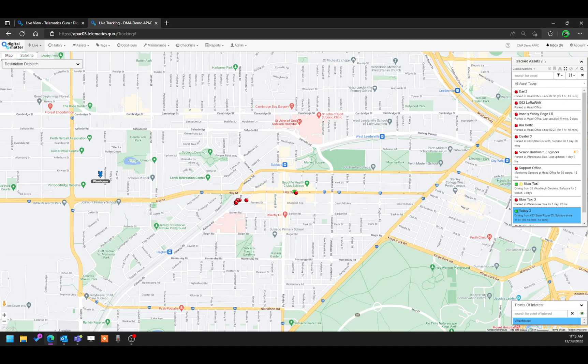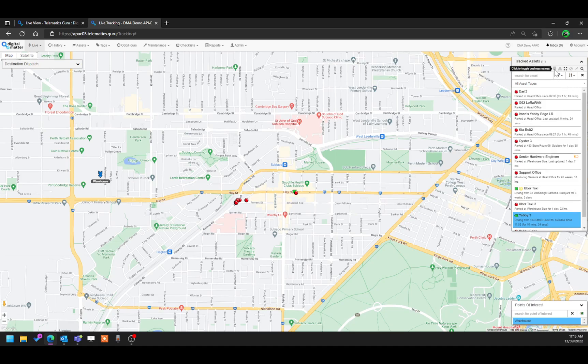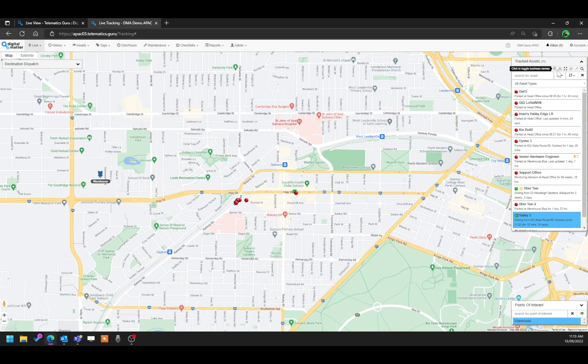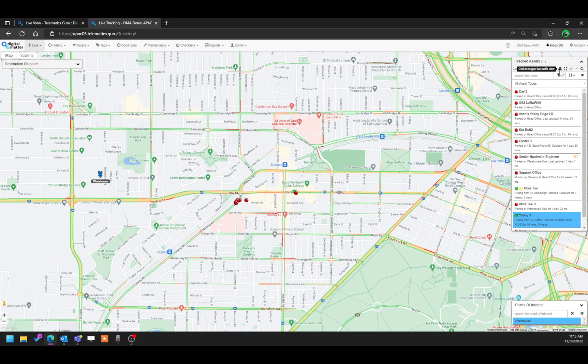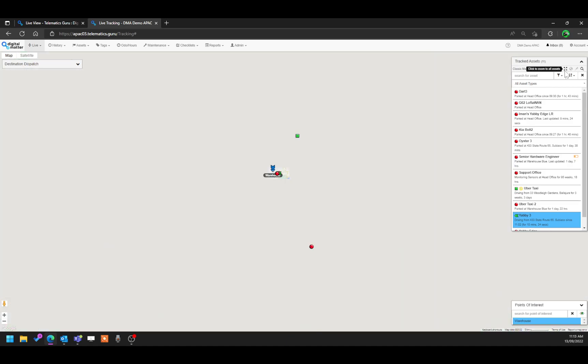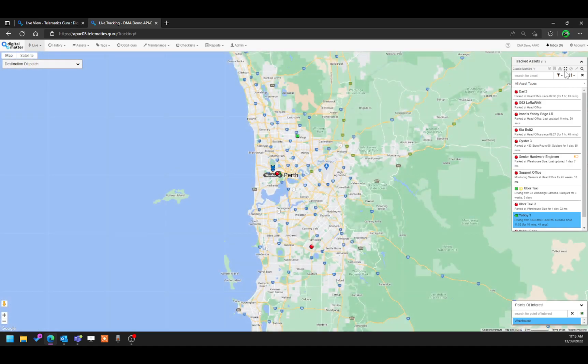On the right-hand side, we have a couple of buttons that includes things like toggling on and off the business names. We can also toggle on and off the live traffic. And if you want to have a holistic view as to where all our assets are, we can click on this button and it zooms you out.